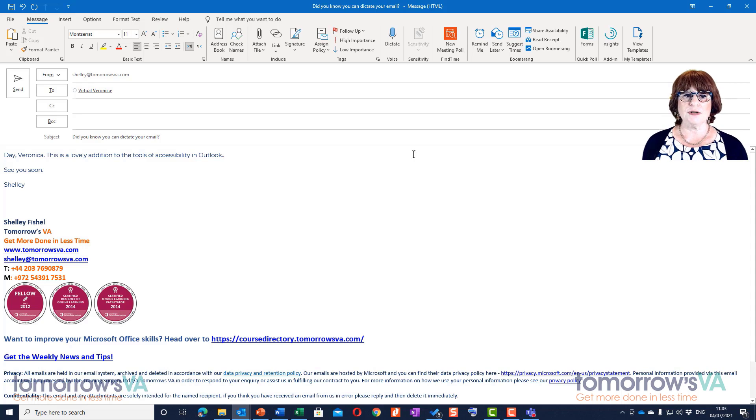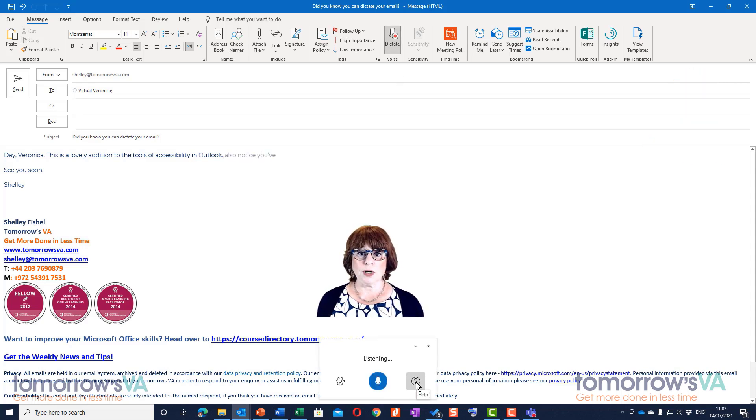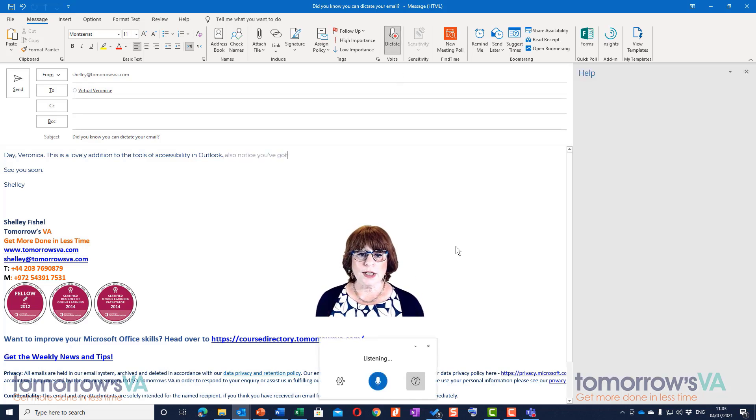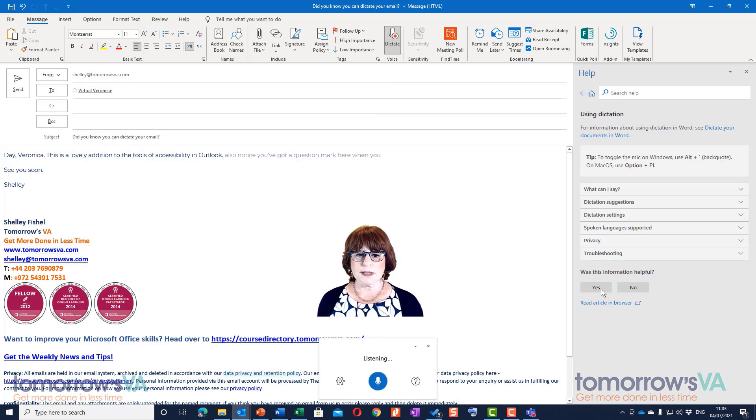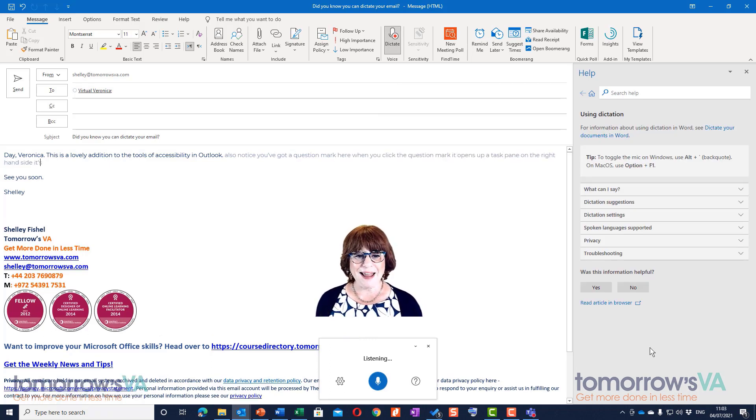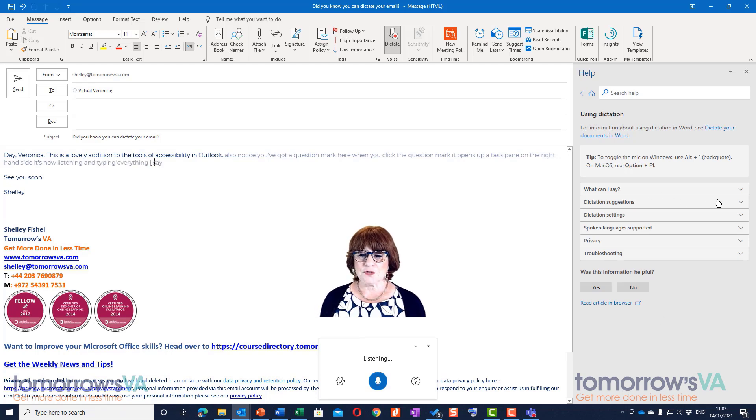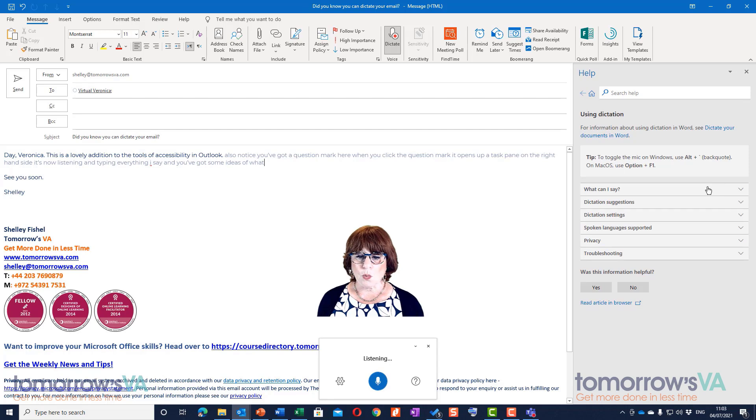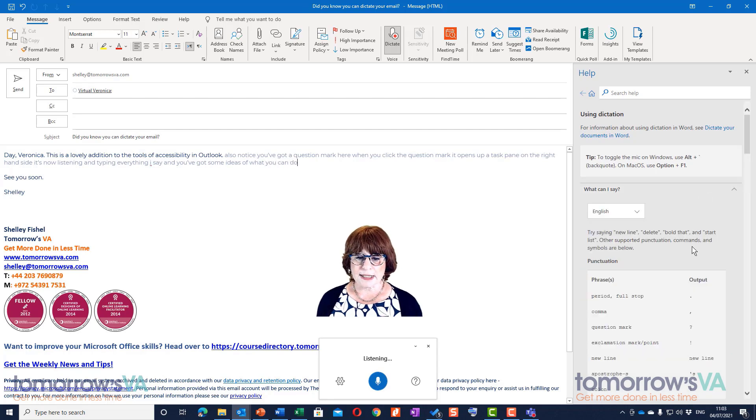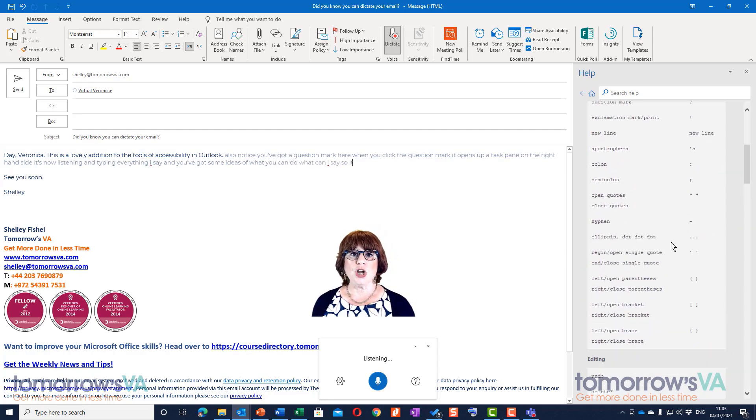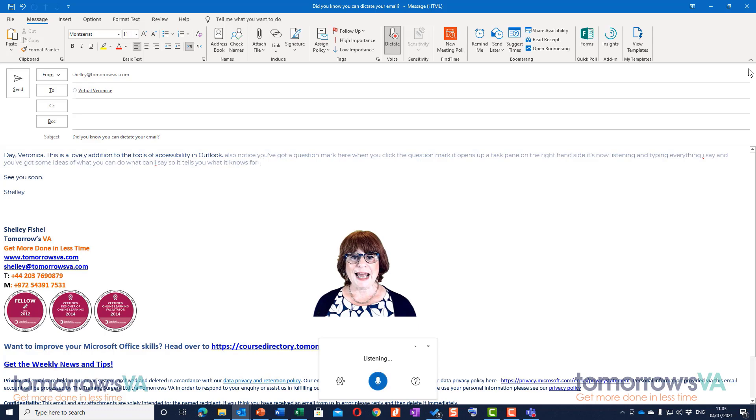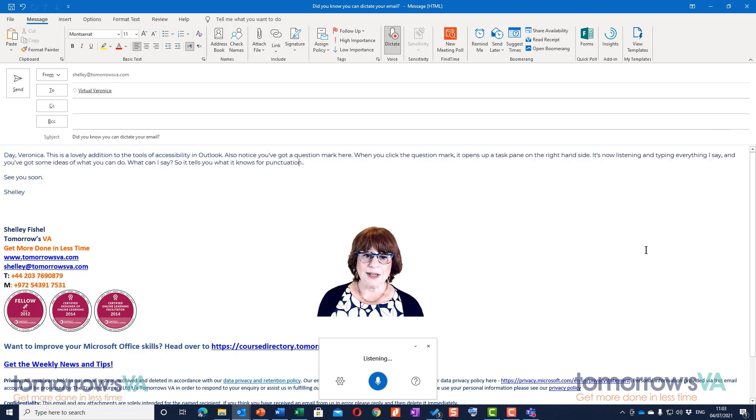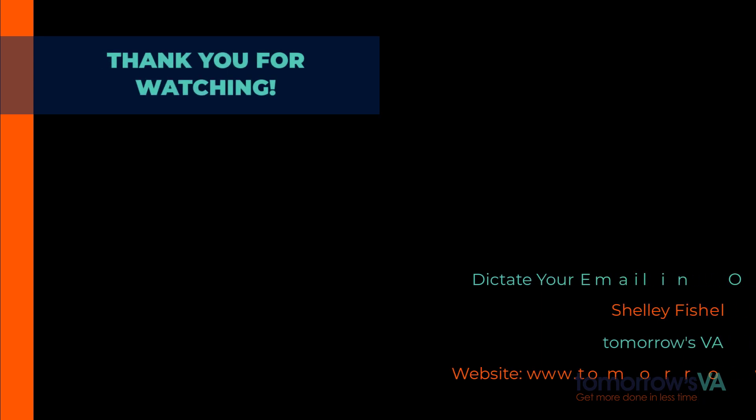When I'm finished, I can simply close it. Also notice you've got a question mark here. When you click the question mark, it opens up a task pane on the right-hand side. It's now listening and typing everything I say. You've got some ideas of what you can do - 'What can I say?' - so it tells you what it knows for punctuation. Really handy tool, especially if you hate typing.